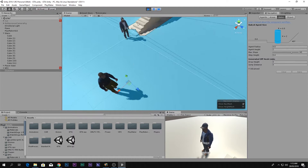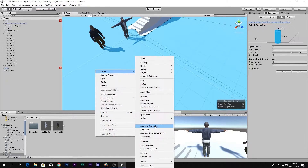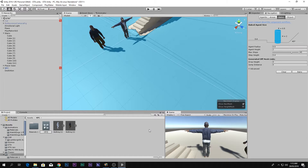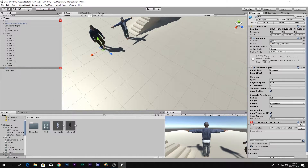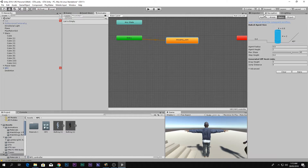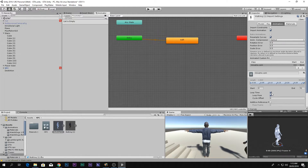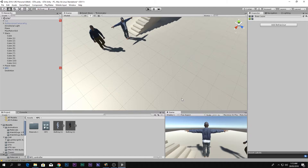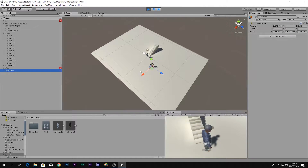To fix that, go to the NPC, create an Animator Controller, call it NPC, and drag and drop it onto your NPC character. Go into the Animator, drag and drop the walking animation in, call it Walk. It has Loop and Loop Pose enabled. Now playing the game, you can see the NPC walks correctly.